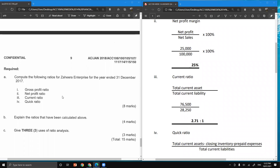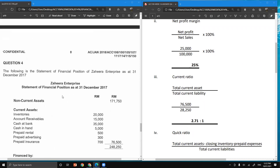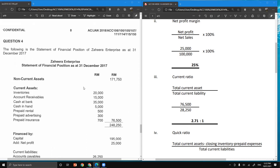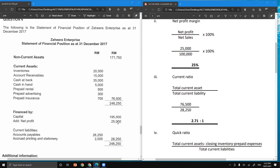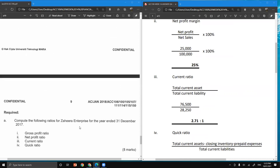For question three, current ratio, the formula is current assets divided by current liabilities. Current assets are given in the statement of financial position; the total current assets equal 76,500 ringgit. Total current liabilities equal 28,250. Therefore, current ratio equals 76,500 divided by 28,250, which is 2.71.